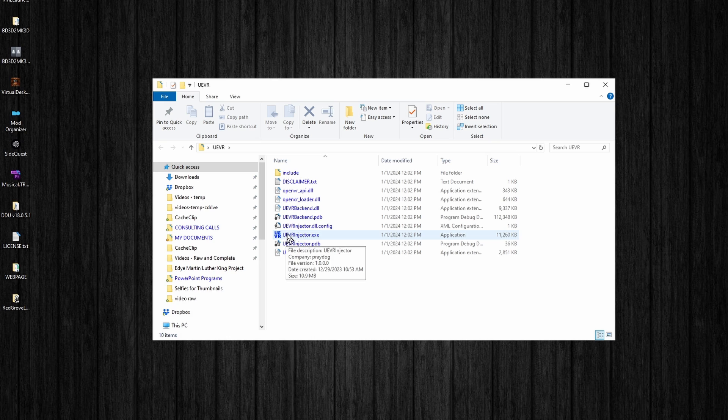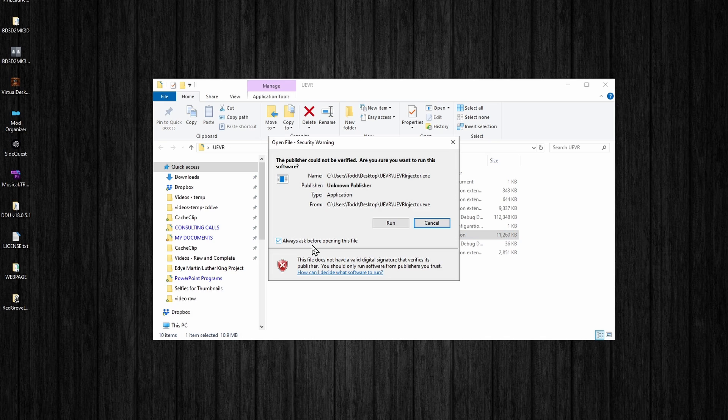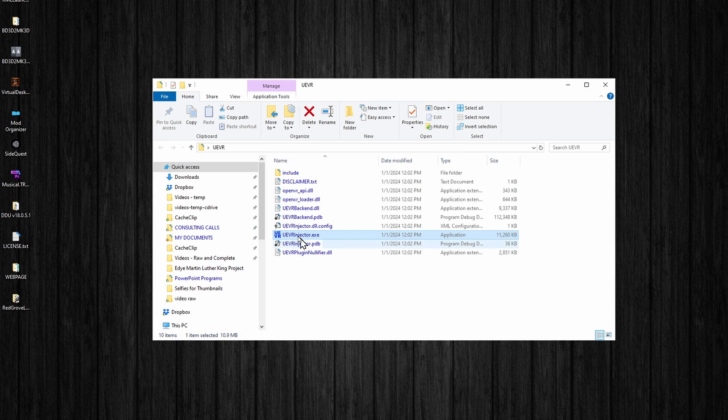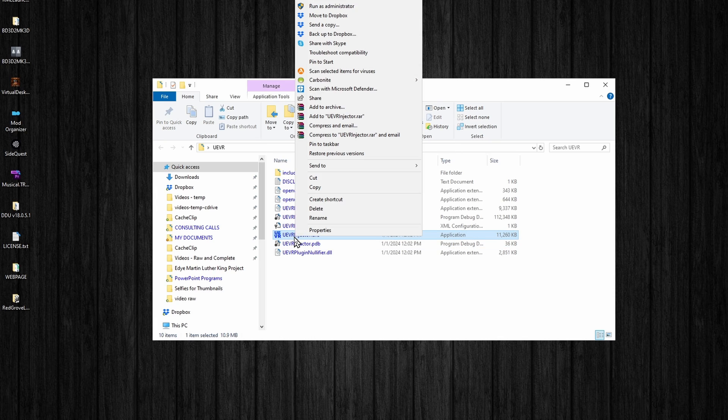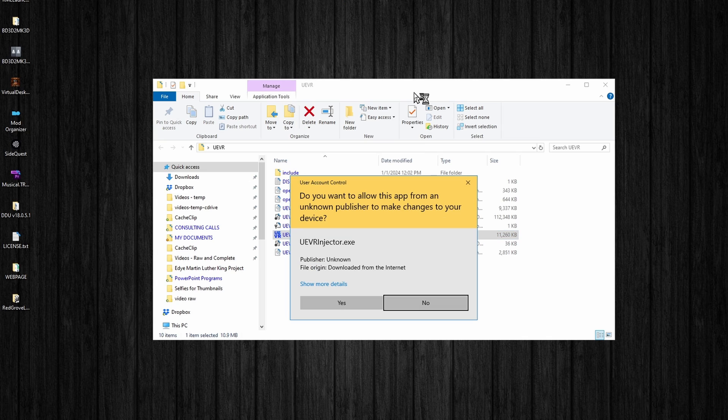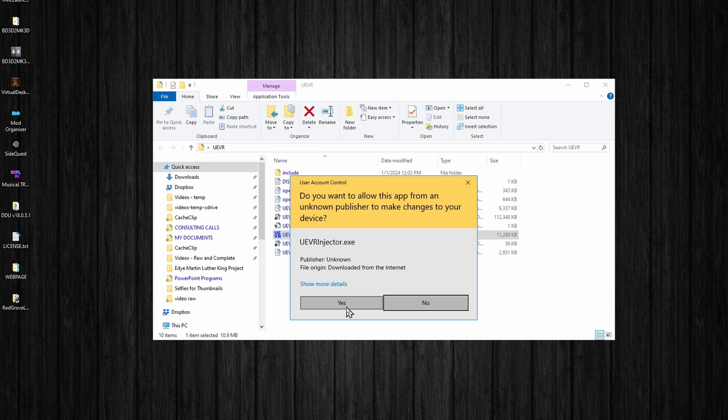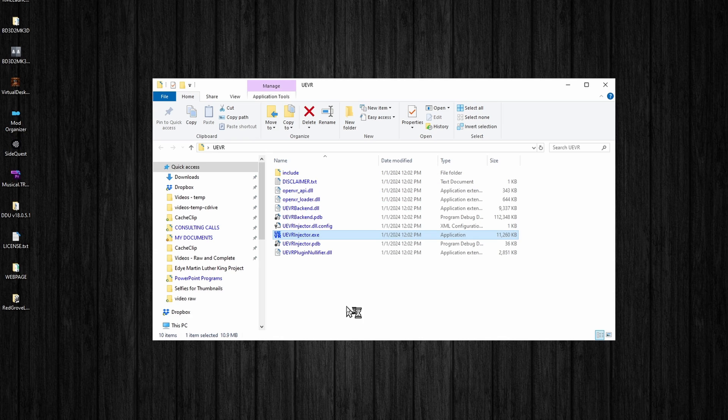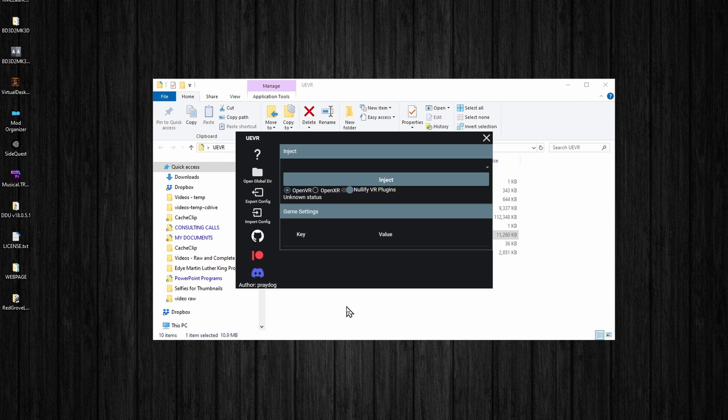UEVR. I double-clicked on that. You're going to double-click on the UEVR Injector EXE. You're going to want to right-click on the UEVR Injector and go to Run as Administrator. You need to run it as an administrator. If you don't, it will ask you to relaunch it as administrator. Click on Yes. It's going to open it up.